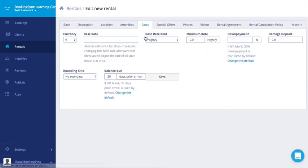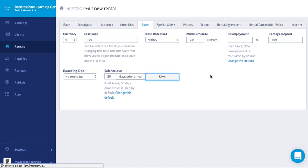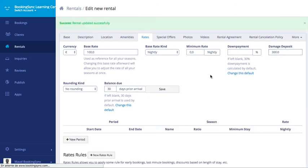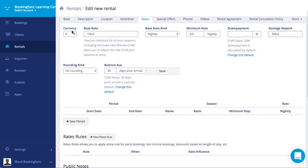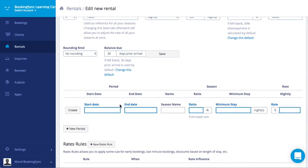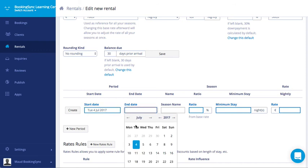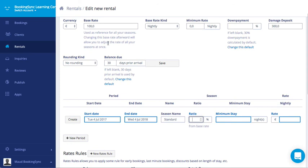Then you need to add some rates. At least a base rate. You can add the minimum rate as well, which is the selling rate for which your property will be sold. The down payment if it's not the default percentage. You can also add the damage deposit. Choose the rounding kind and change the balance to date. Here to publish your property, you need at least one period to apply the rates. The base rate is not enough. You can add as many seasons as you like. Here I will just create one big season. Pick the ratio of the base rate or add a rate directly. And don't forget to select the minimum stay for this season. Here click on create.